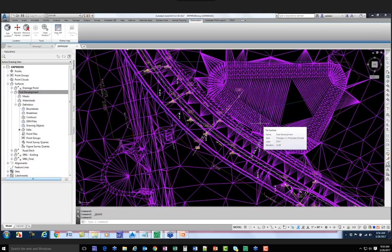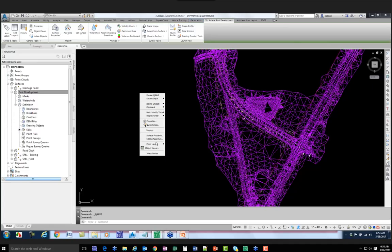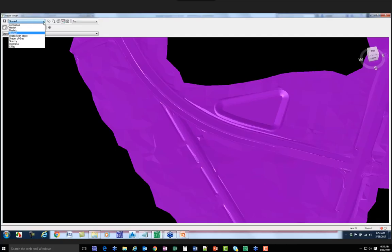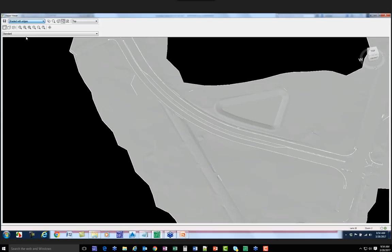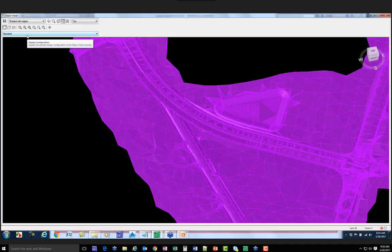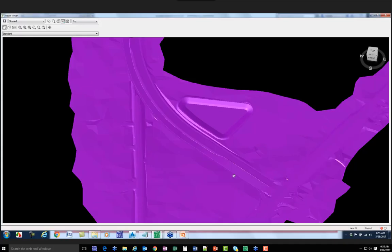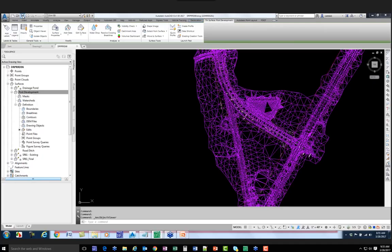Let's do a visual analysis. Save your file, select the surface, then either right-click and pick Object Viewer or go to the General Tools. I can display it in shades of gray, shady with edges which shows me the triangles, or just Shady which gives a good idea of the project. There's my Pond, my Grading, my Existing Surface, and my Proposed Road - it looks pretty good. That's a visual analysis.